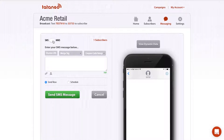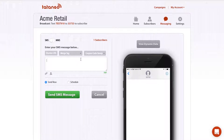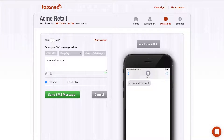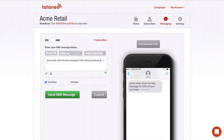I'm going to show you what an SMS message looks like. I have 160 characters because in the United States, an SMS message is limited to 160 characters. As I type out my message — let's say, Acme Retail, show this text message for 50% off your purchase — the counter of the characters available continues to go down. Once you reach zero, it won't let you send the message, so you have to keep it within 160 characters.